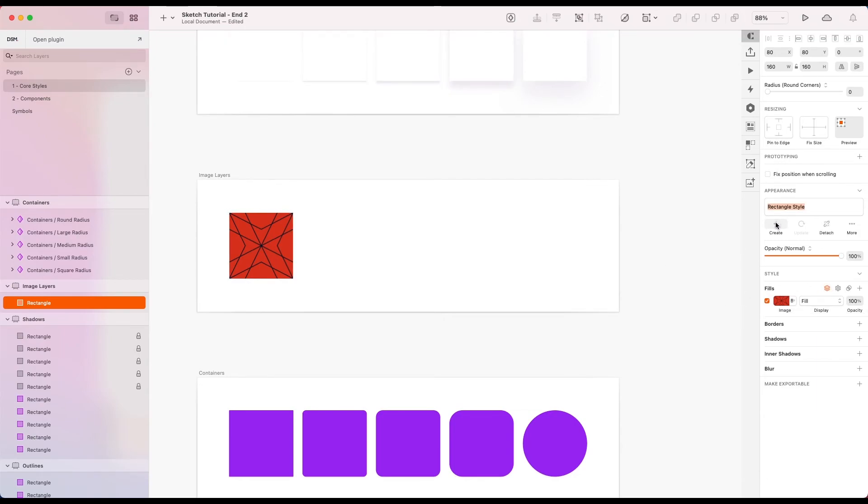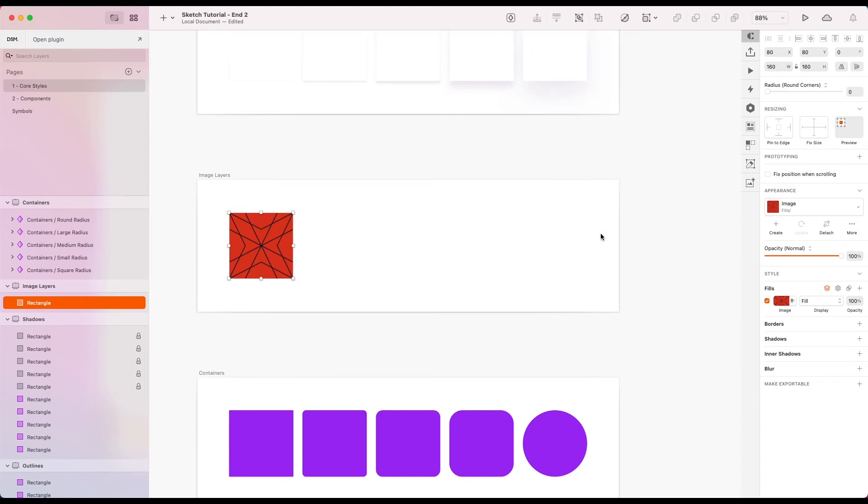And I'm going to create a new layer style from this. So I am going to call this fill image. Okay.